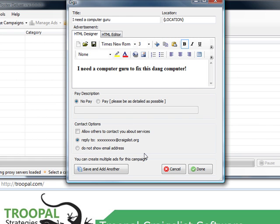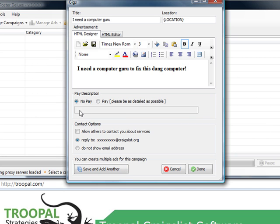Here's the rest of the settings of the Craigslist ad. We update this as Craigslist updates the various different options in here. So, you know, no pay, I don't want to charge anybody. I want computer guru help for free, right? And do not show email address, reply to an anonymous Craigslist account.